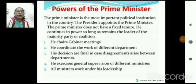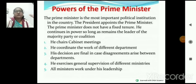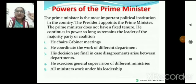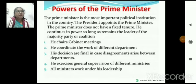Power of Prime Minister — Prime Minister is the head of the government। Head of the state is President, head of the government is PM — Prime Minister।